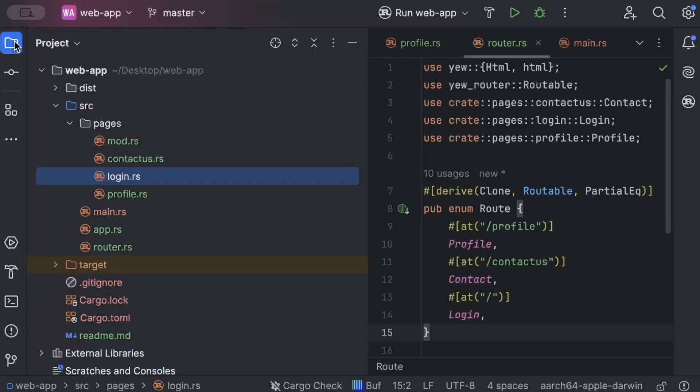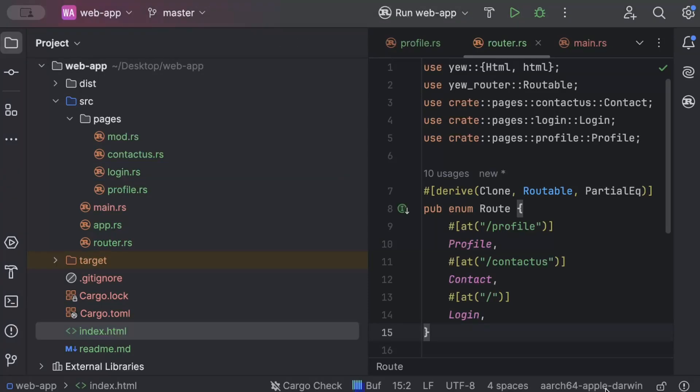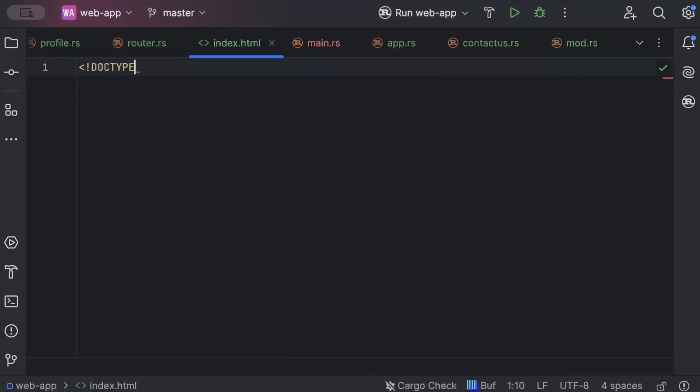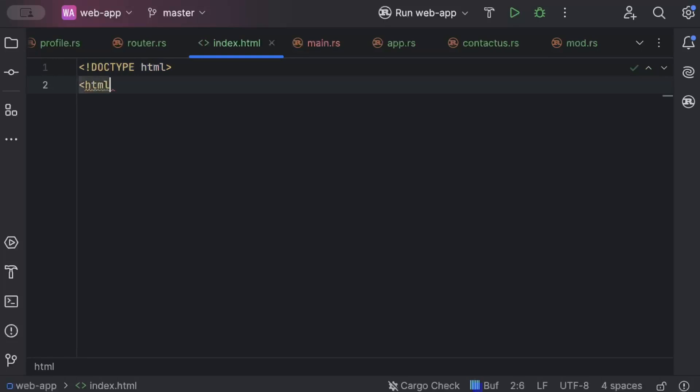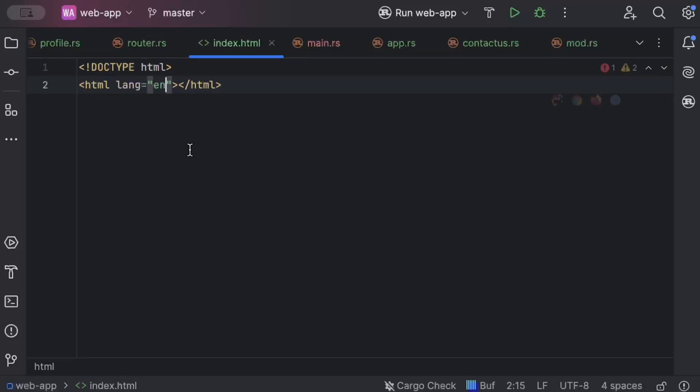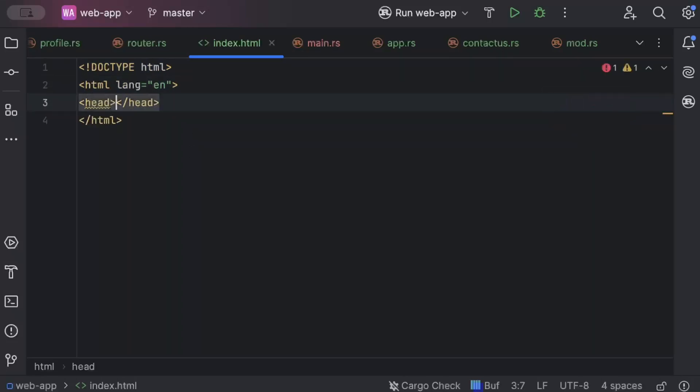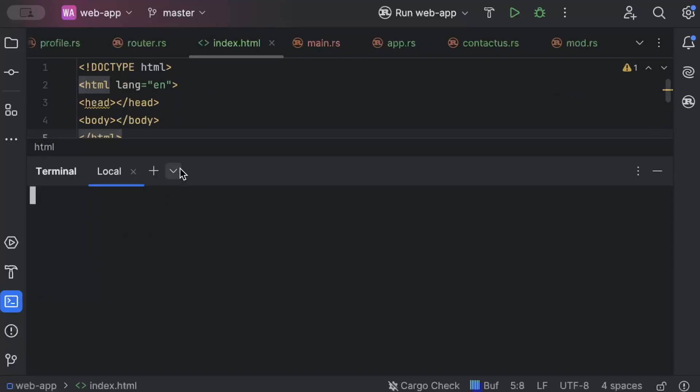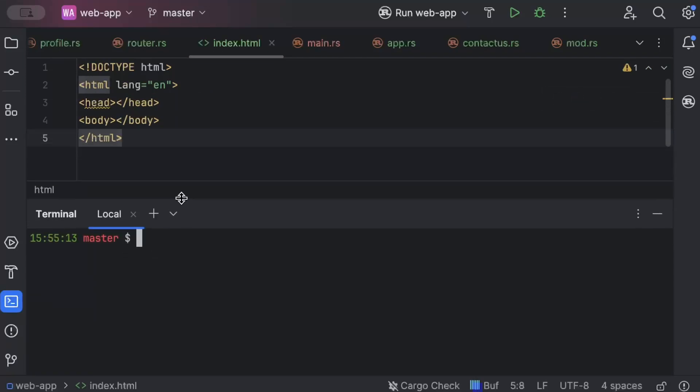Now let's move to project explorer and do the last thing. So here we'll add the index.html to serve the app. So just do doctype as html. html tag and then we'll do head and body. Both empty. That's all that we need. Open your terminal. And just do trunk serve.